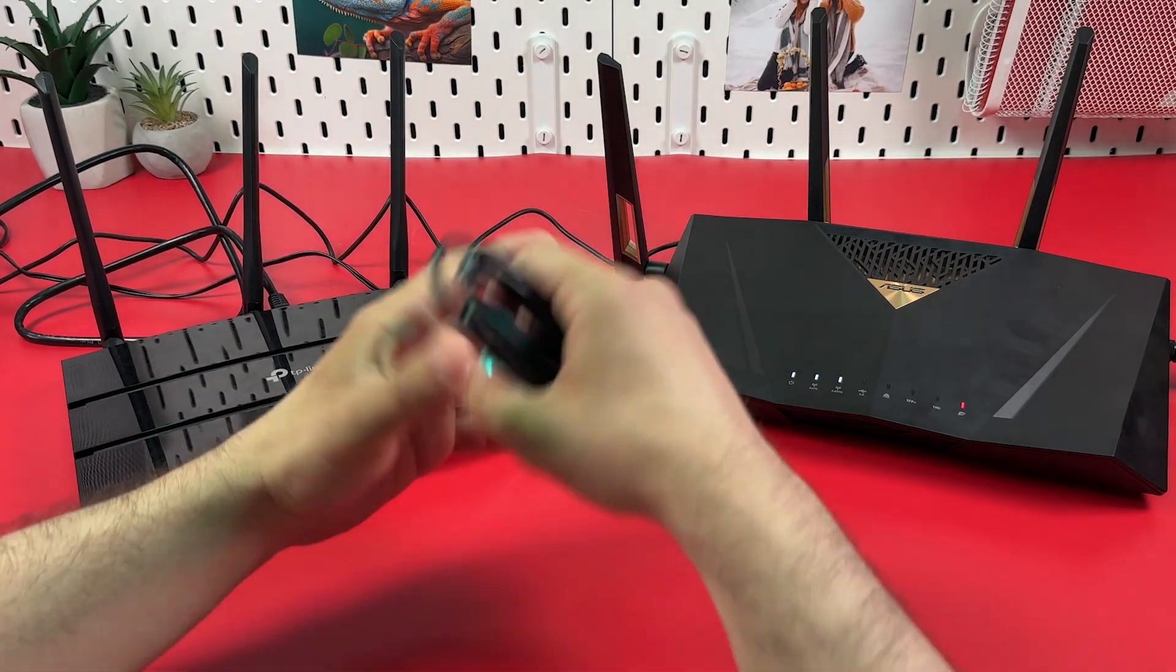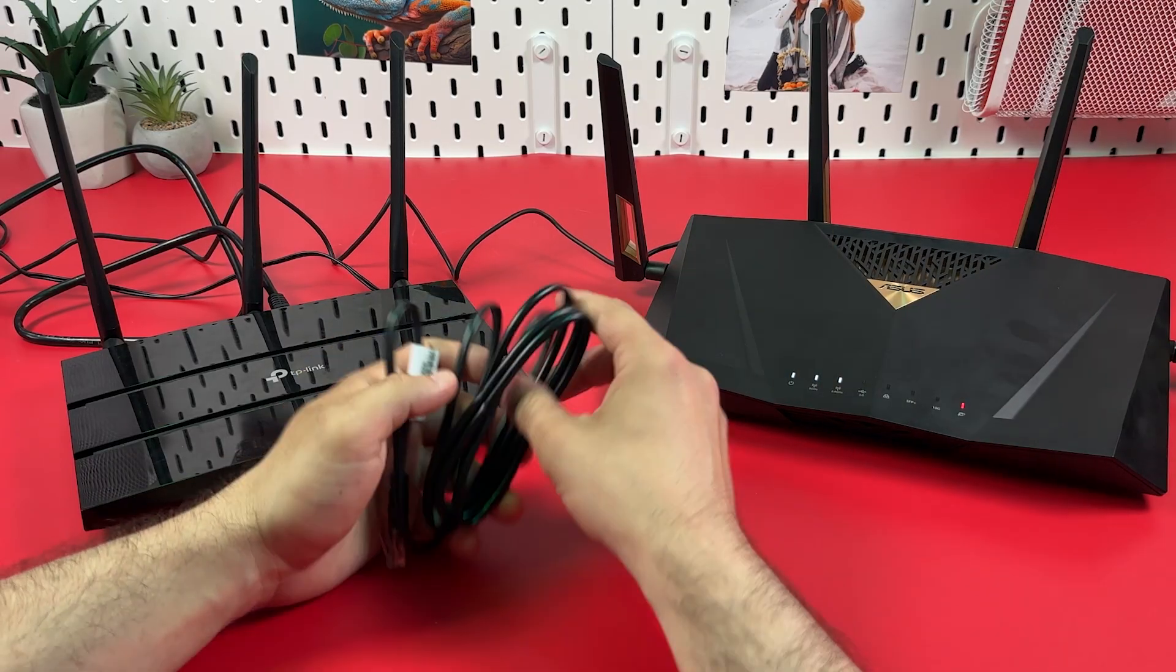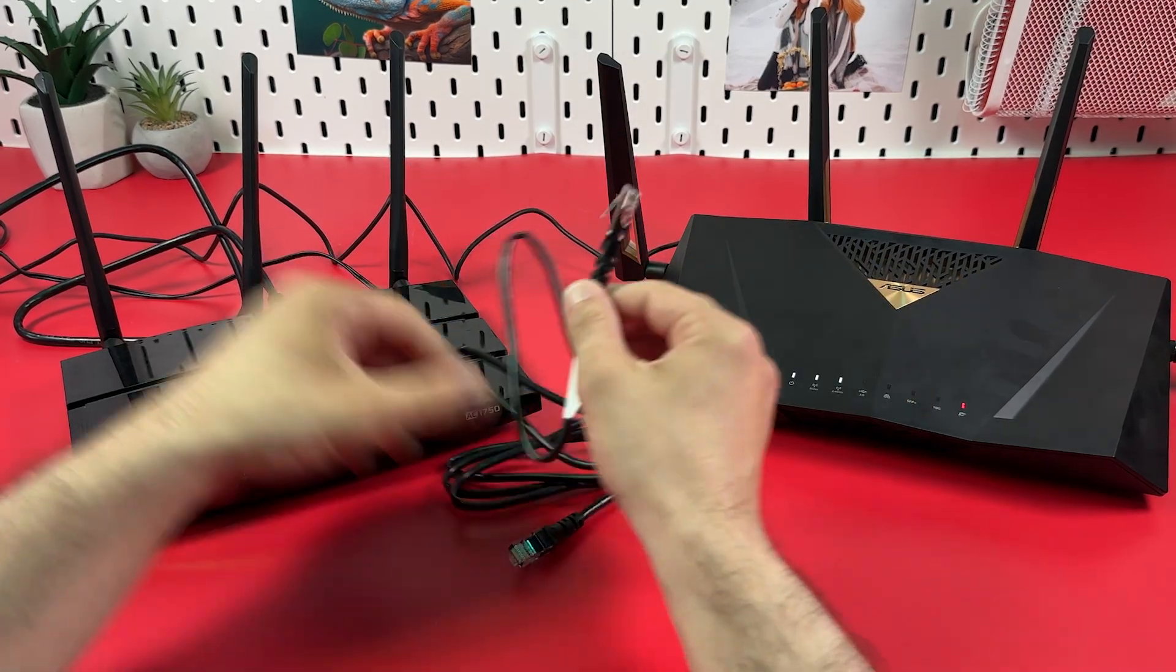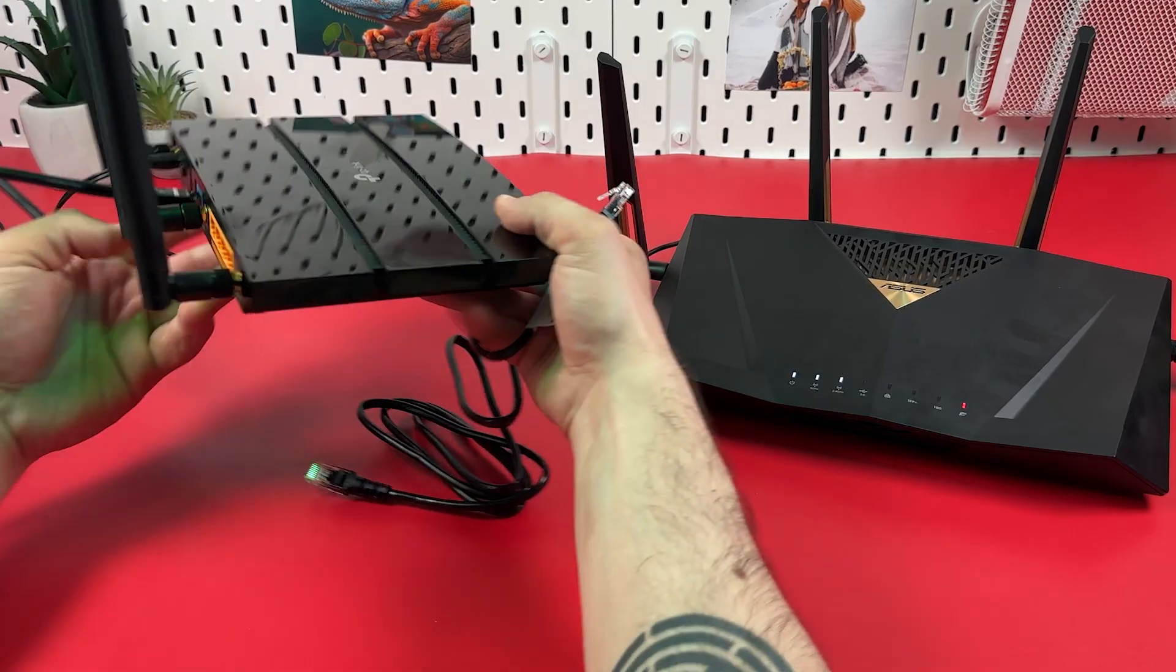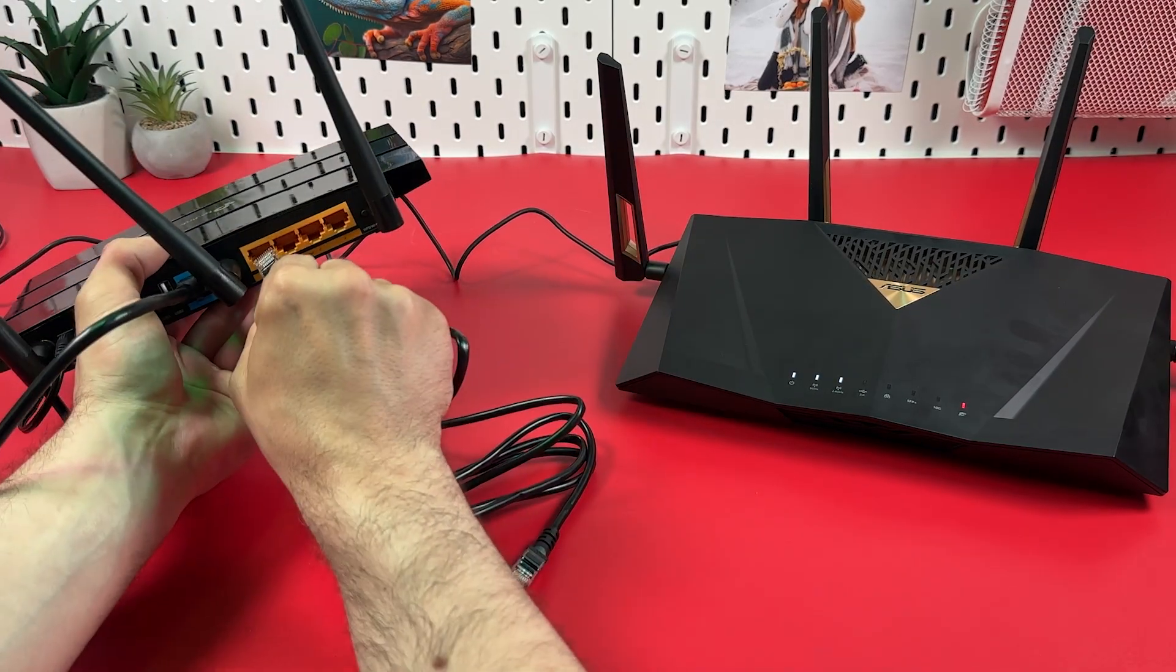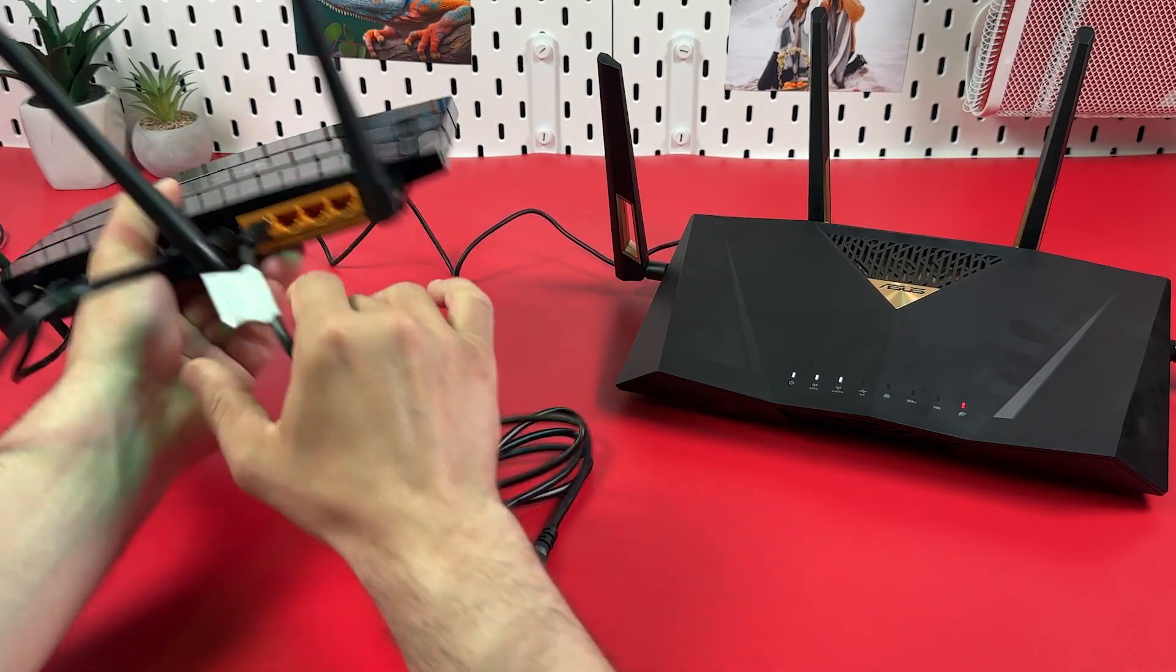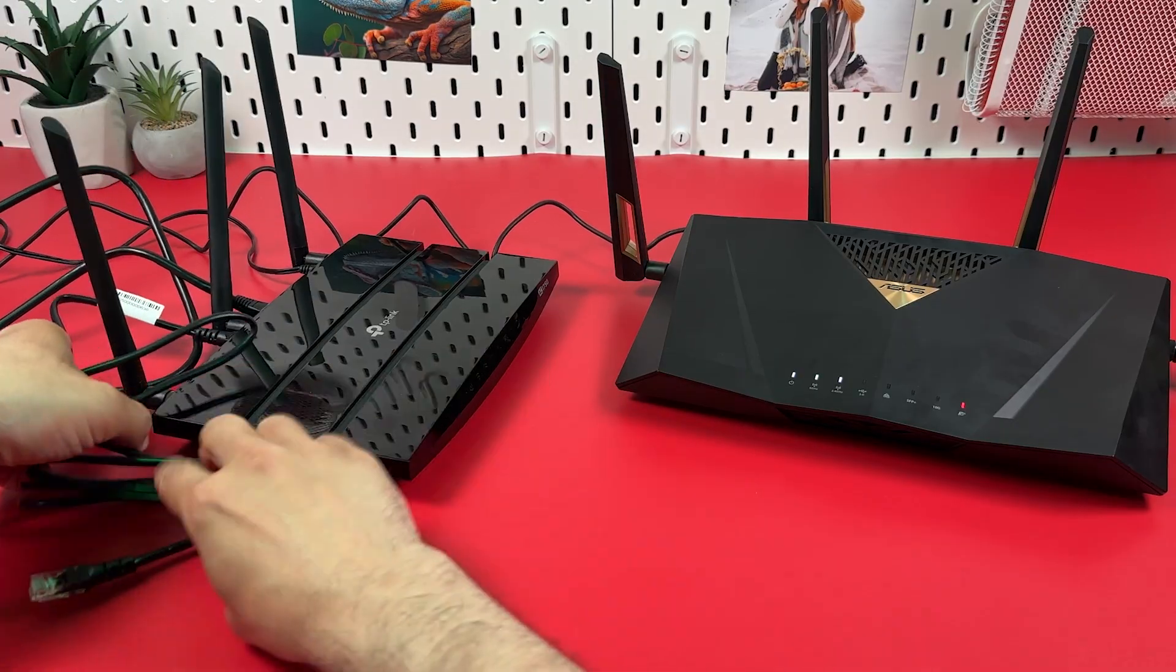So once you find the best location for your access point, you need to establish wired backhaul. To do this, connect one end of your ethernet cable to LAN output on your main router and the other end of this cable to the internet input on your access point.